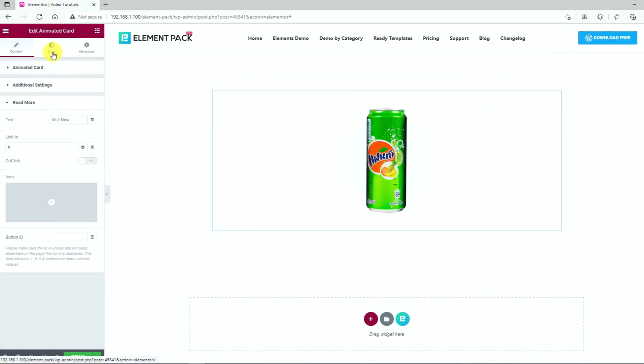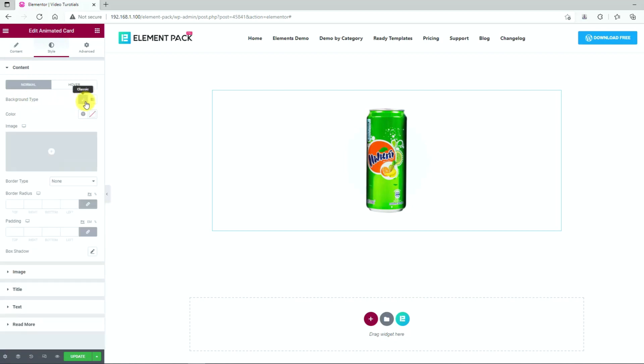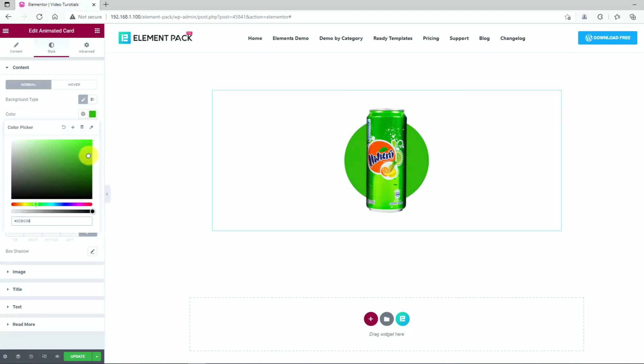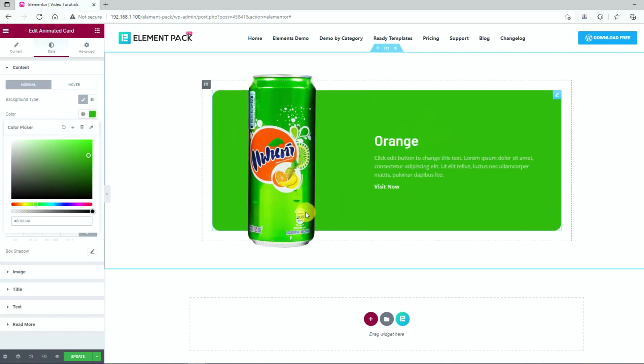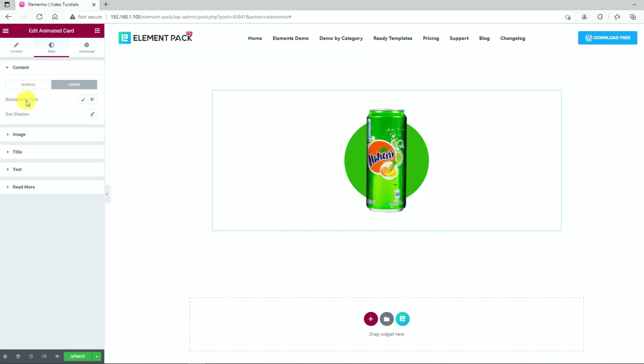Moving on to the style tab. The first section lets you change the background of the content area. Let's change to a suitable color for example. The option is also available for the hover mode.